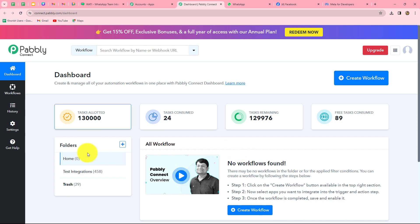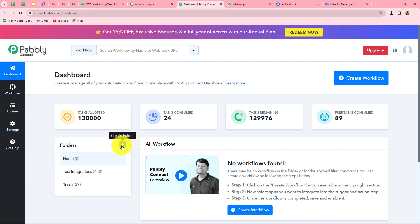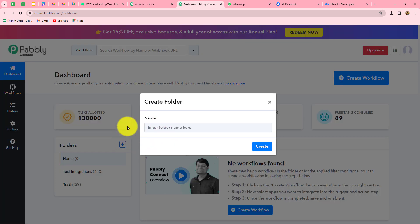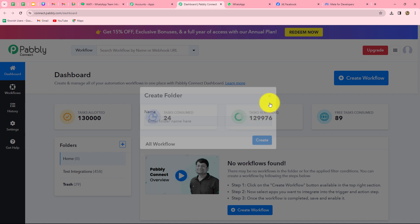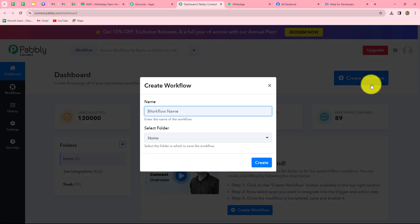On the dashboard, we can find all of our workflows which we have created, and we can also create folders here to save them. I have two folders here; in this test integrations folder I have saved a lot of workflows. In the same manner, you can save your workflows on the dashboard accordingly. Now to create a new workflow, we have to click on this create workflow option on the right corner. A dialog box will appear asking us to provide a name to this workflow.